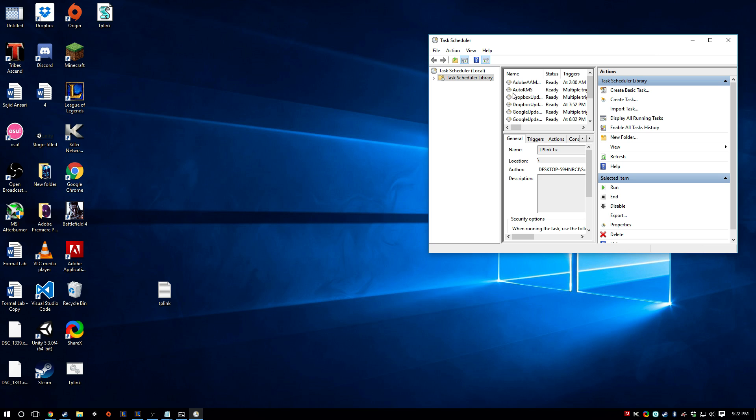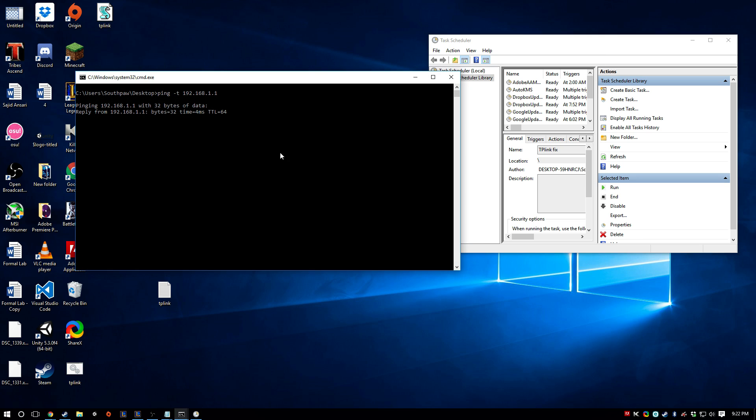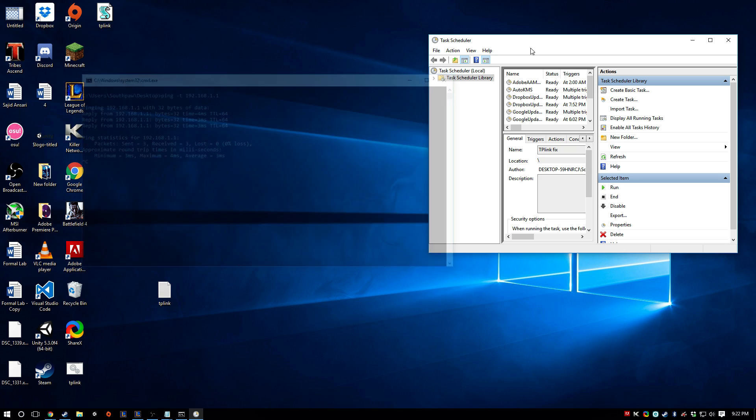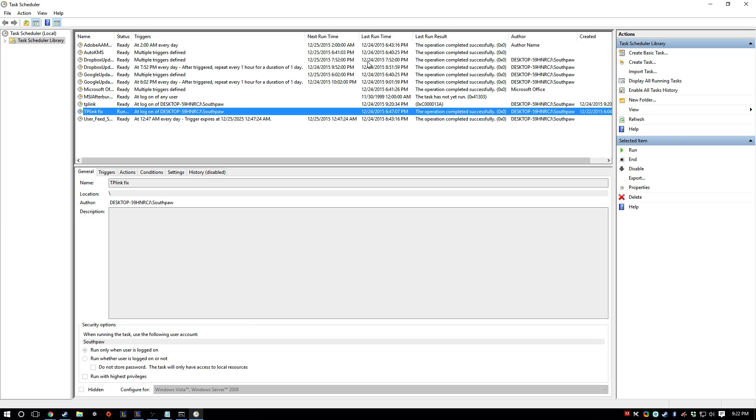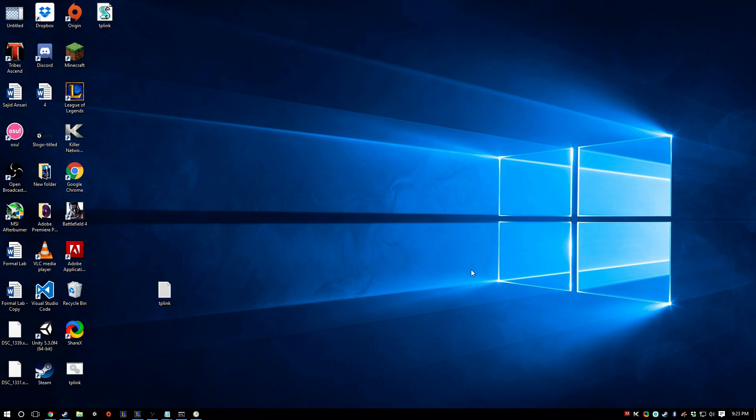But that ping that we had, this thing is going to be happening in the background. So now whenever you restart your computer, this is just going to run in the background. And I'll show you.